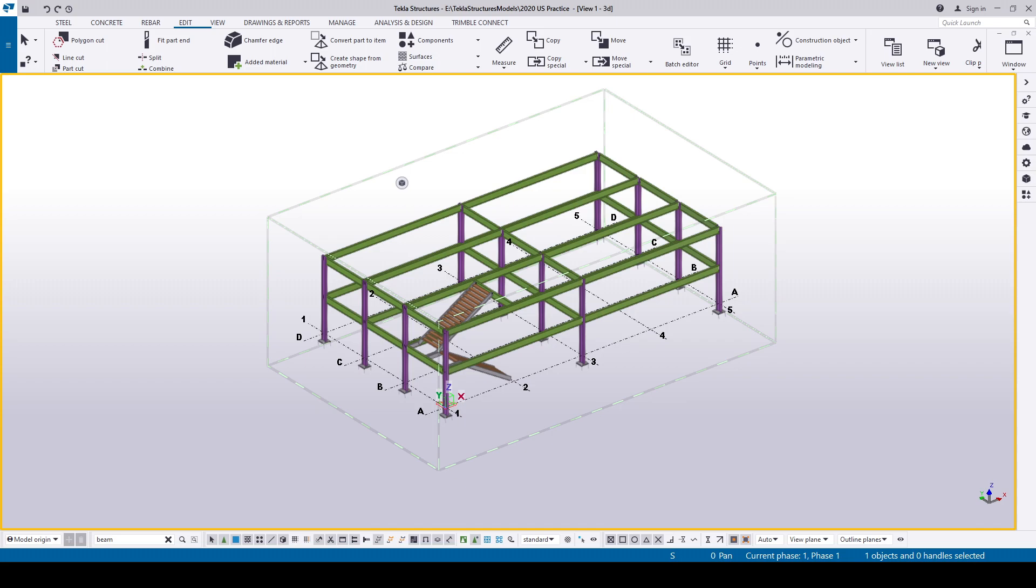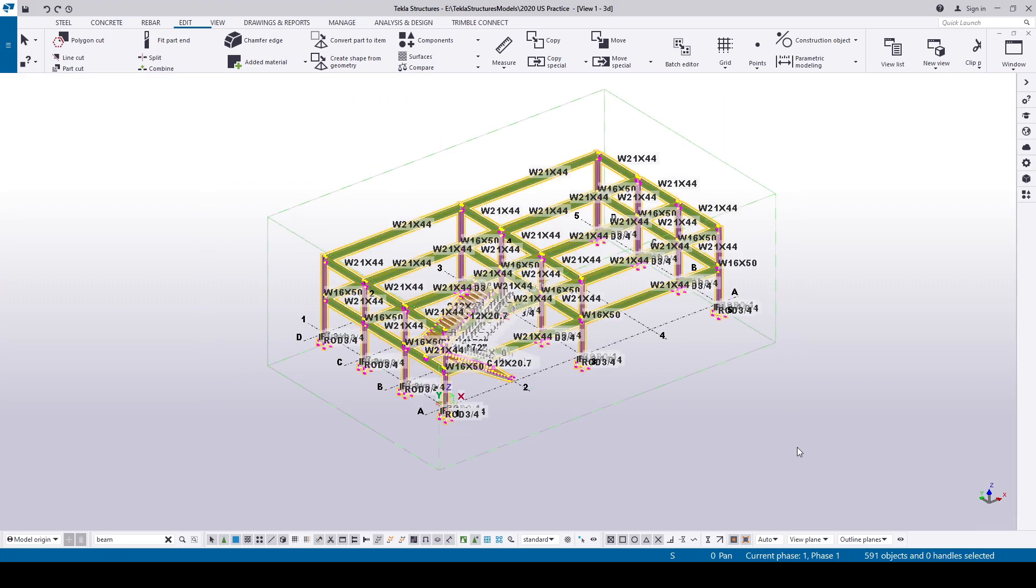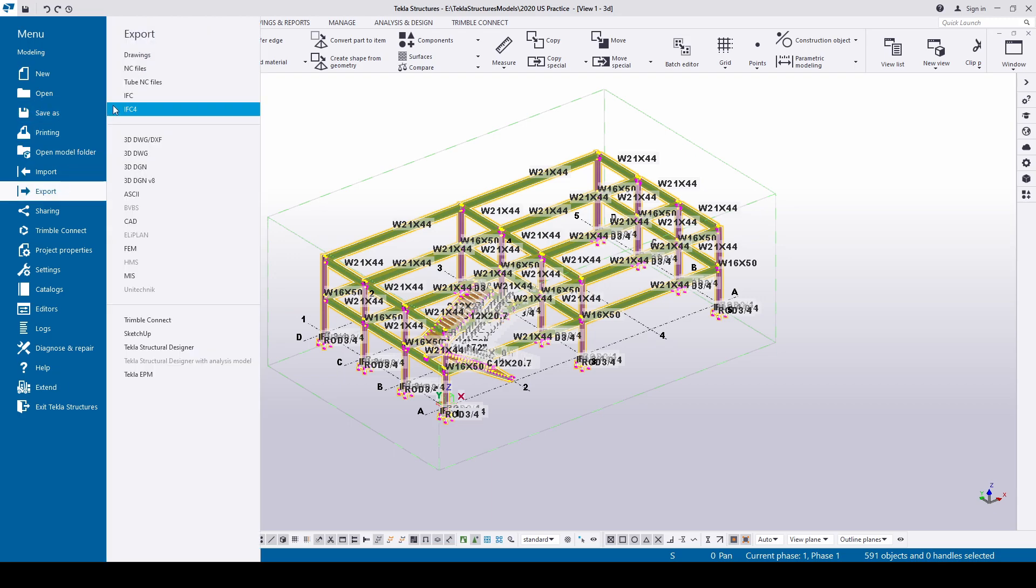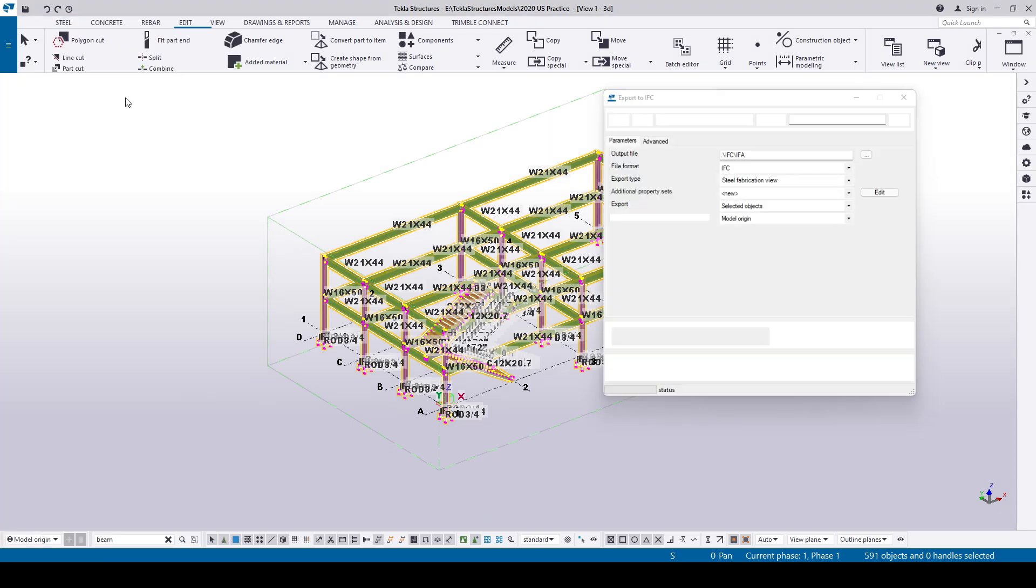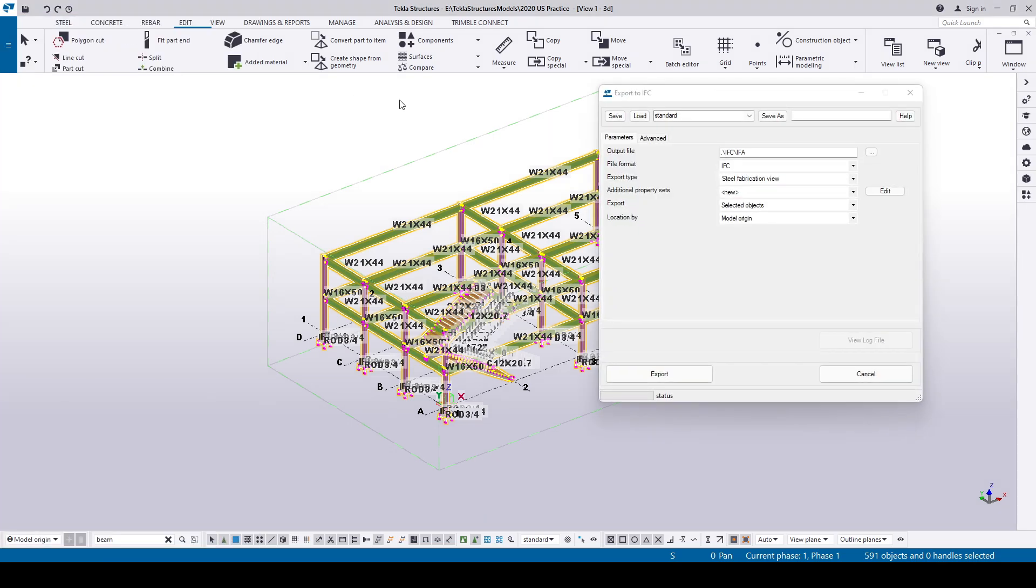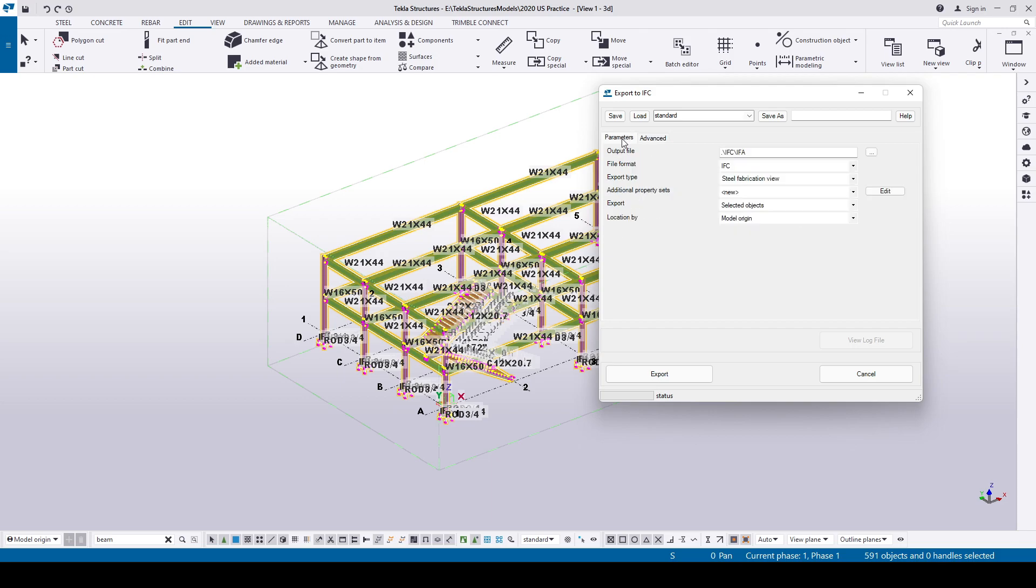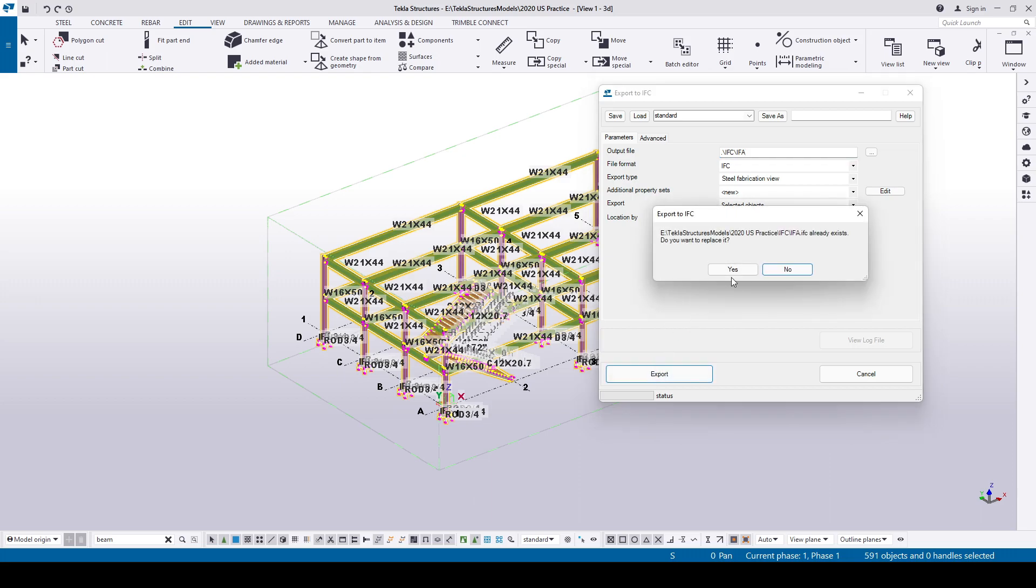What I'm going to do is take an IFC file for the approval model. Select all, let's go to File, Export, select IFC. Go to the Advanced tab and make sure to check the assemblies, bolts, and any other you want. Come back to the Parameters tab and change the output file name to IFA issued for approval.